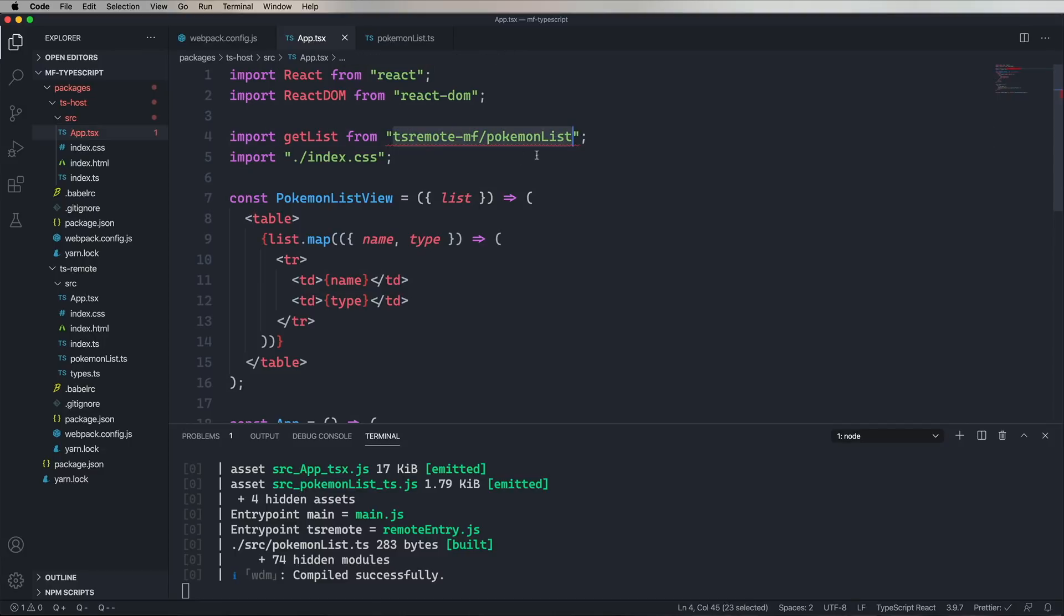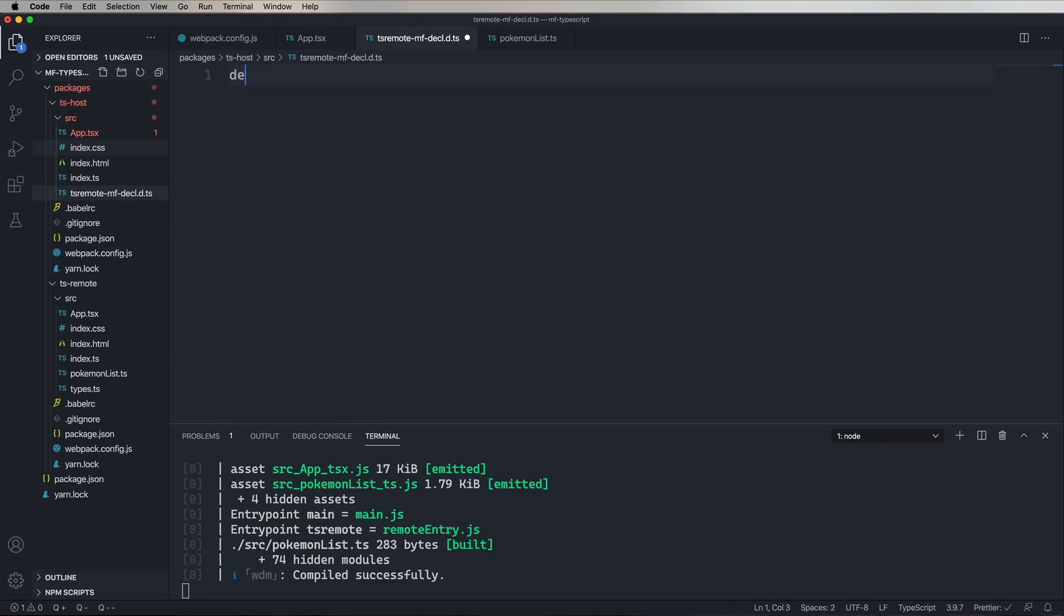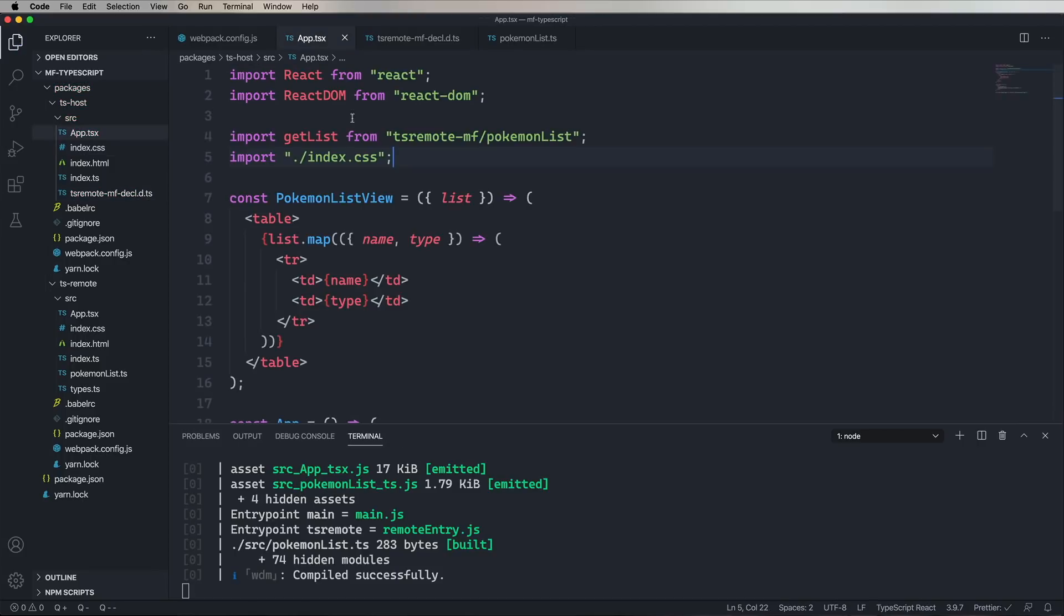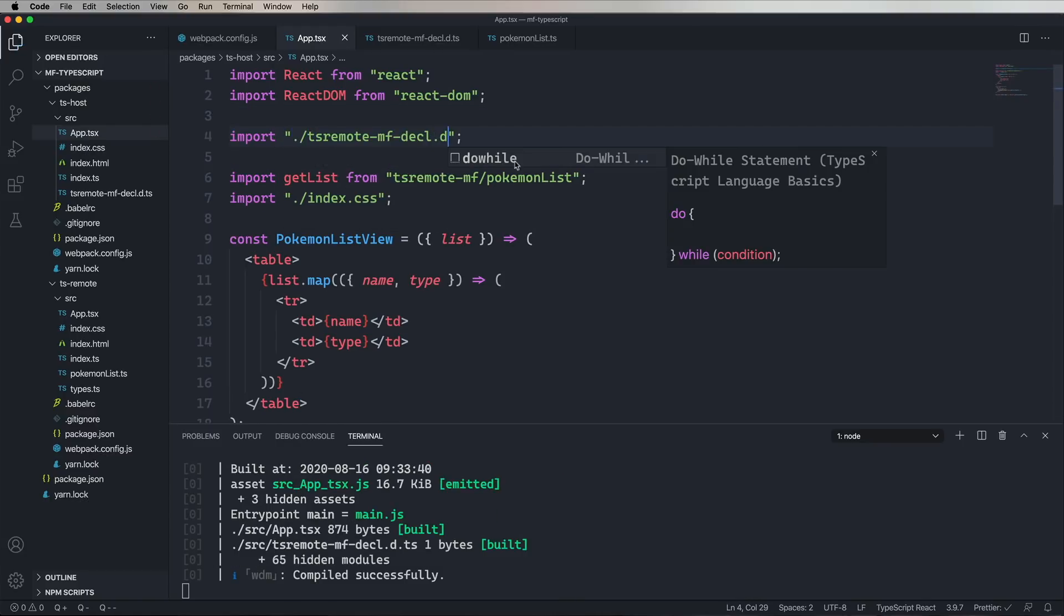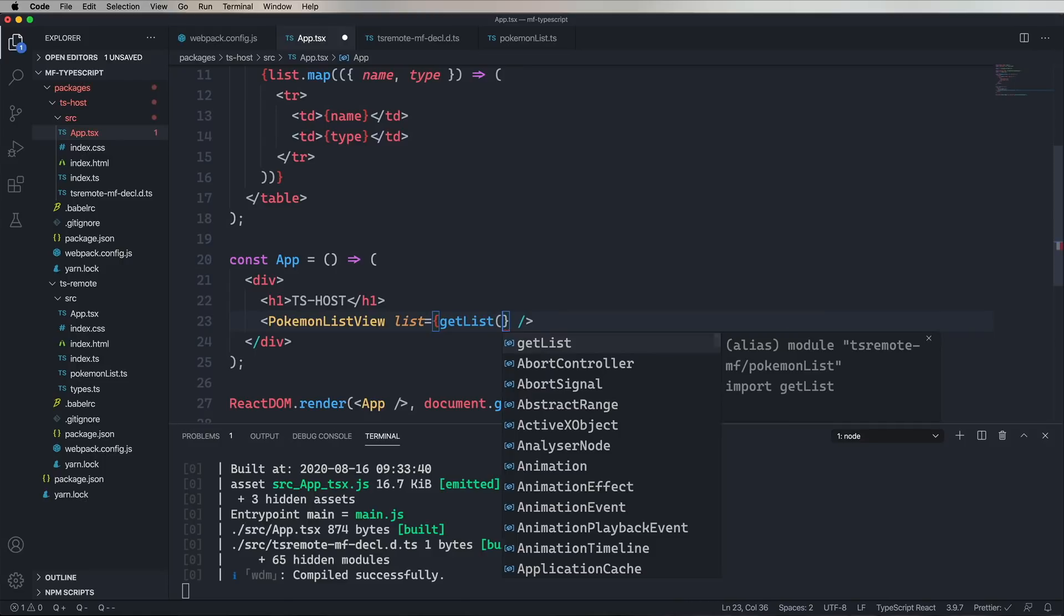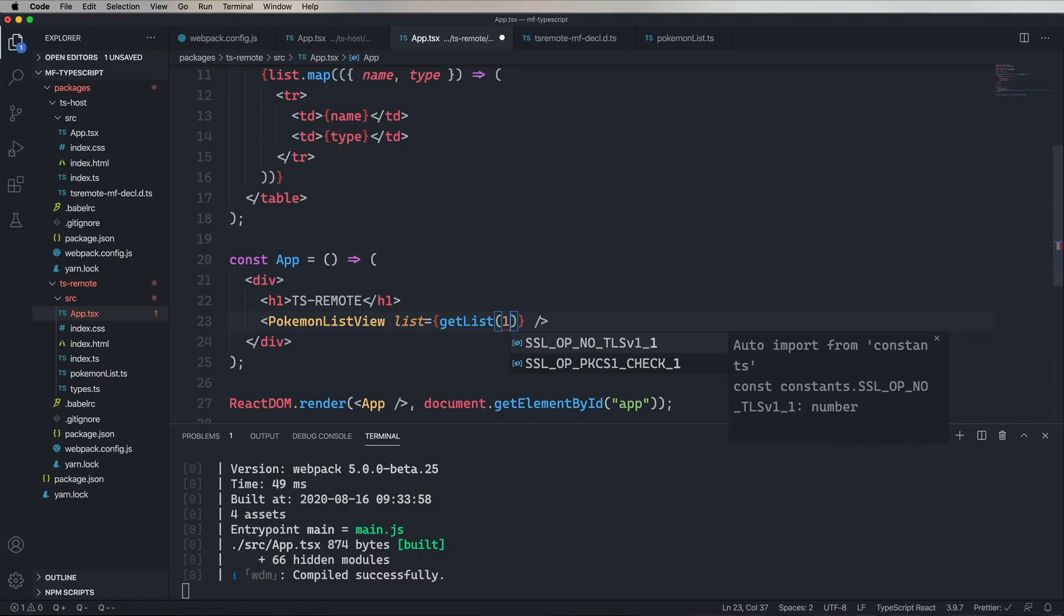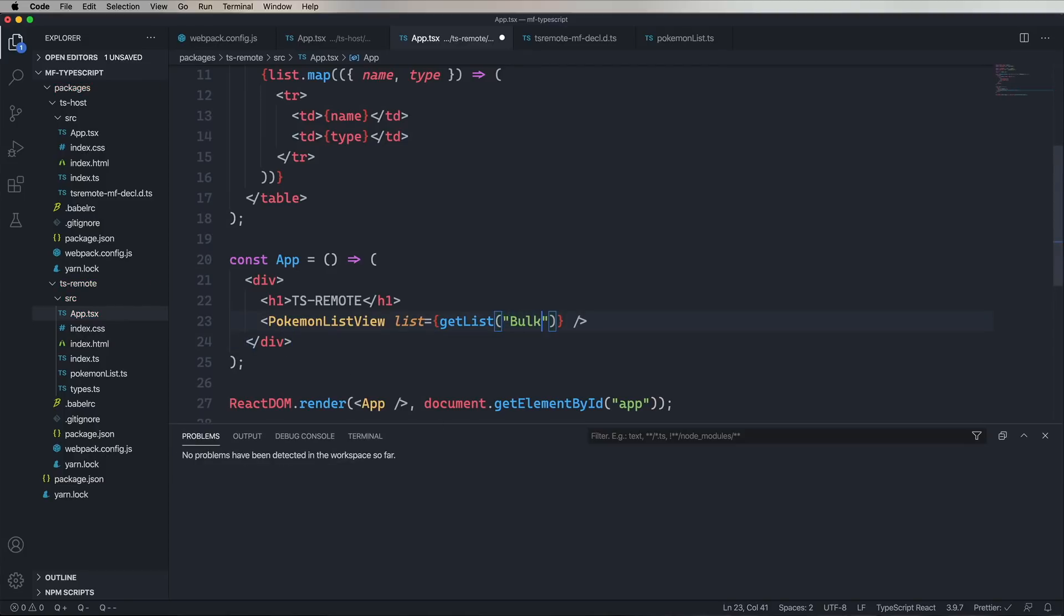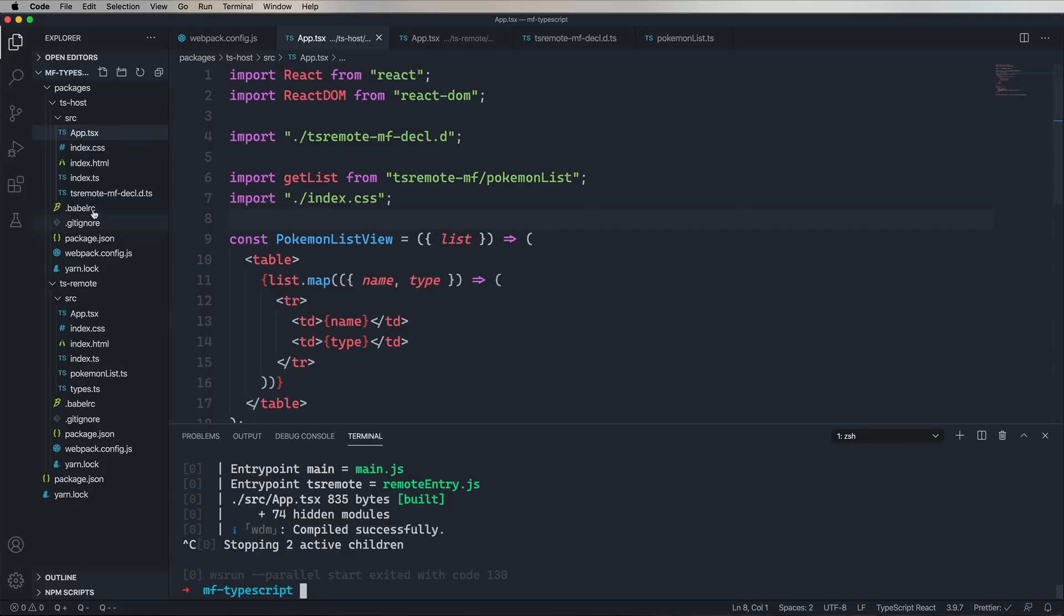But we get this little red squiggly on TS remote MF Pokemon list. So let's fix that by creating a TS remote MF.d.ts file. And we're going to declare that we have that module. So declare module and then give it the exact same name. And then we'll import that decal. And look, TypeScript is happy. No problems. Great. But if we go over here, we can say, get list. But if we go over to TS remote, if we change out the value on get list, for example, to like a one. All right. Now we're getting a TypeScript error. All right. So that's great. That's actually doing type checking. So we want that.